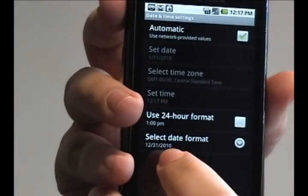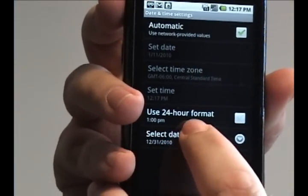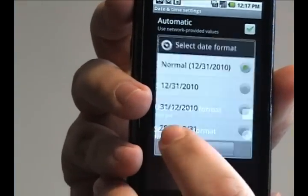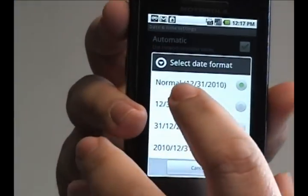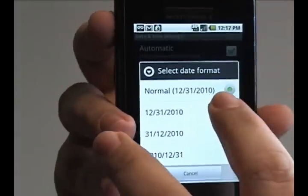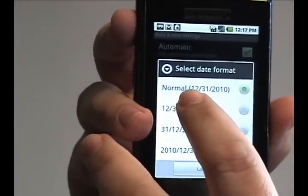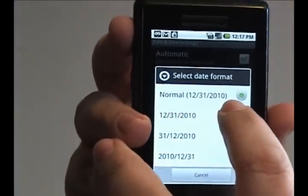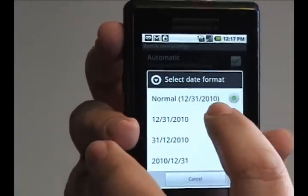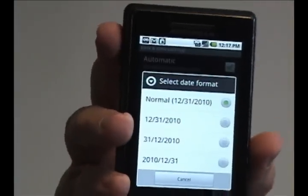Also, you can select the date format for the Droid. Currently, it's the basic format, which is month first, then day, then year.